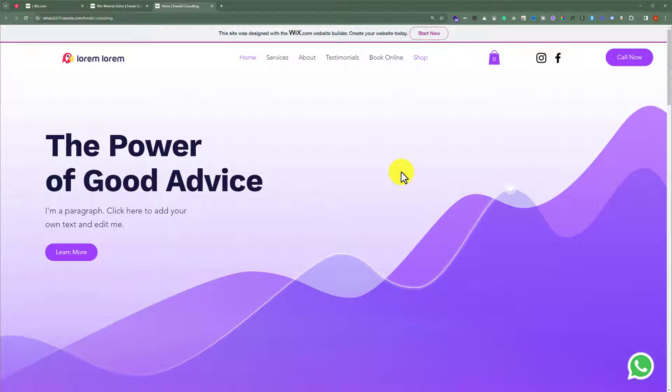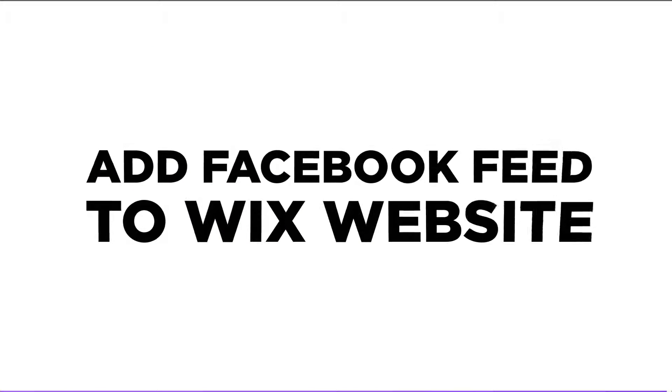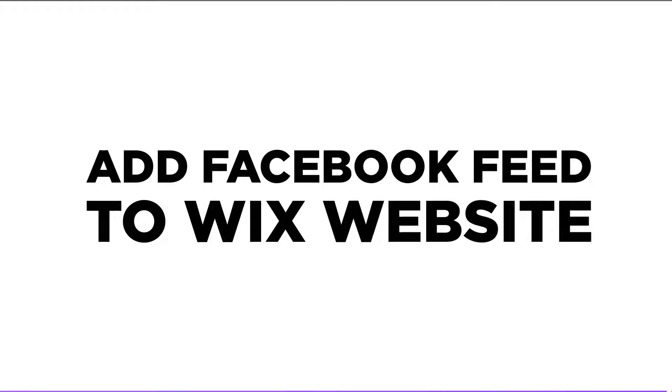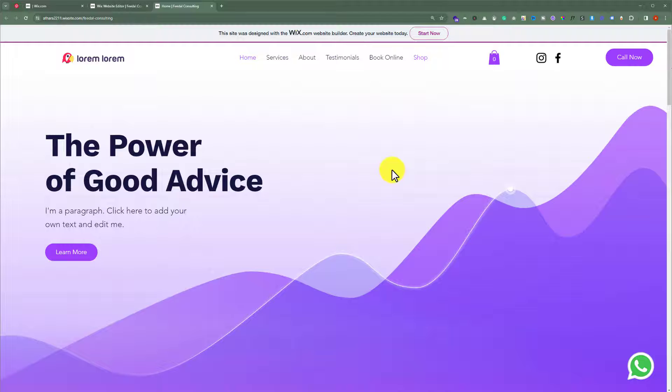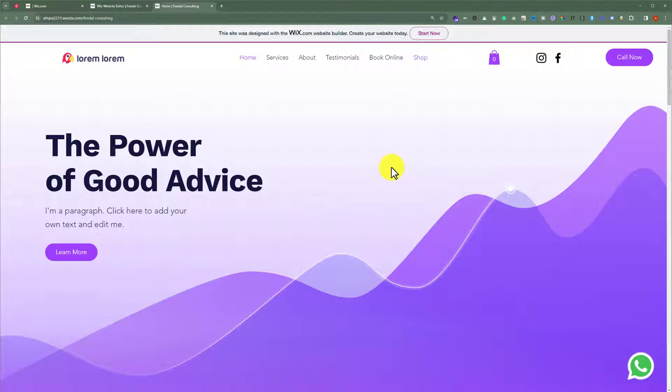In this video I'm going to show you how to add a Facebook feed or Facebook button to your Wix website. So let's see how we can do it. This is our Wix website and today we are going to add a Facebook feed to it.